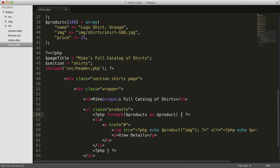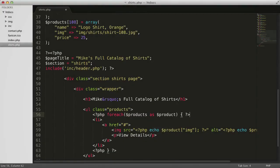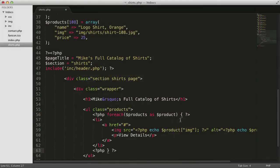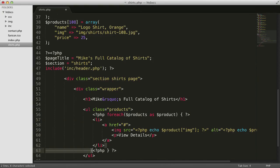For each shirt, we execute the code between the opening and closing curly brackets of the for each loop. There's a lot of white space here before the opening li tag, as well as after the closing li tag. All that white space gets sent to the browser as part of the HTML.